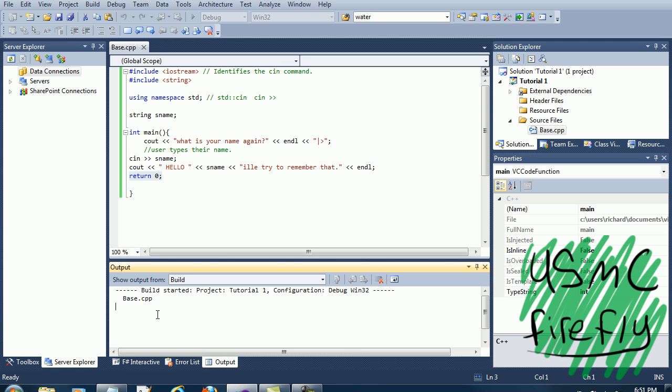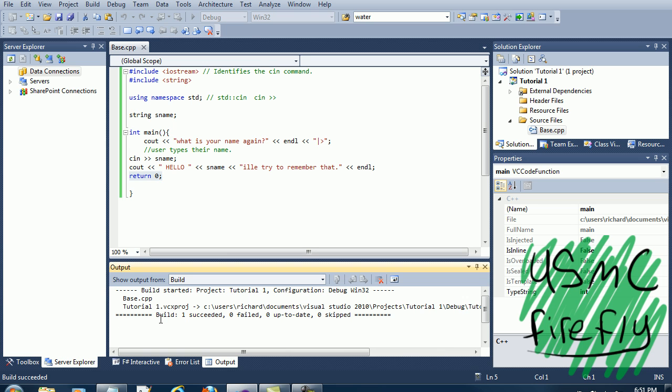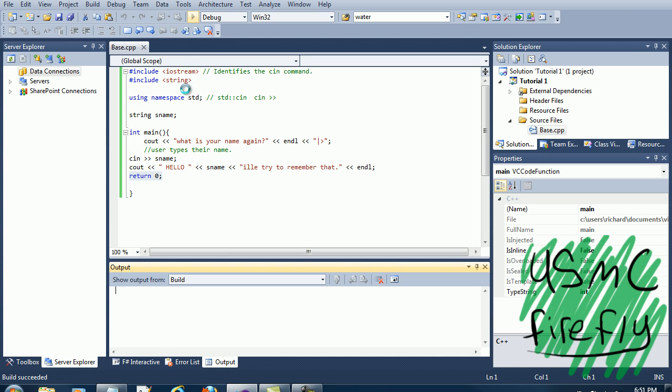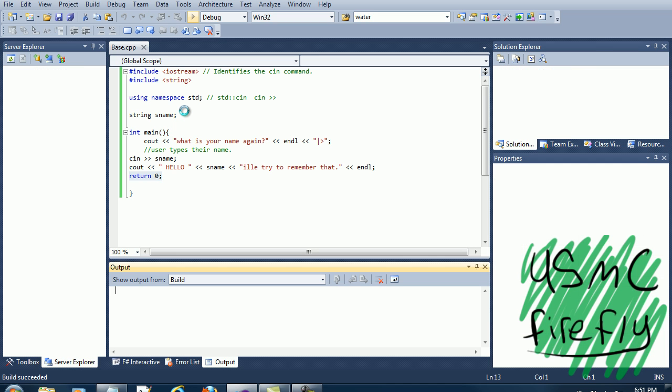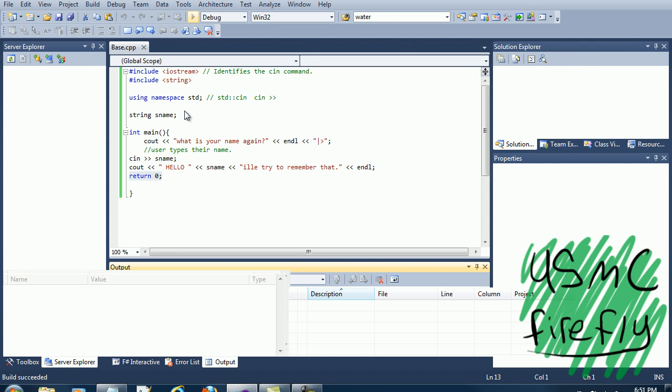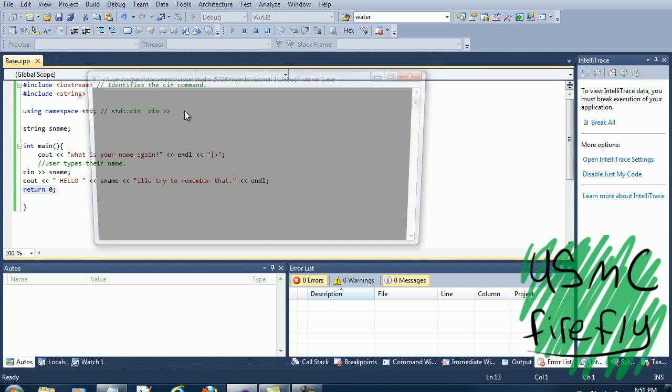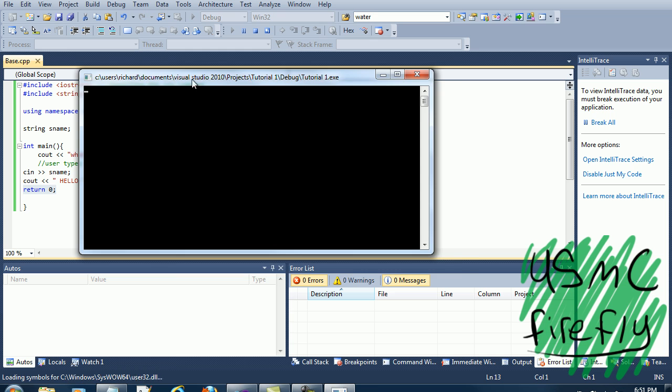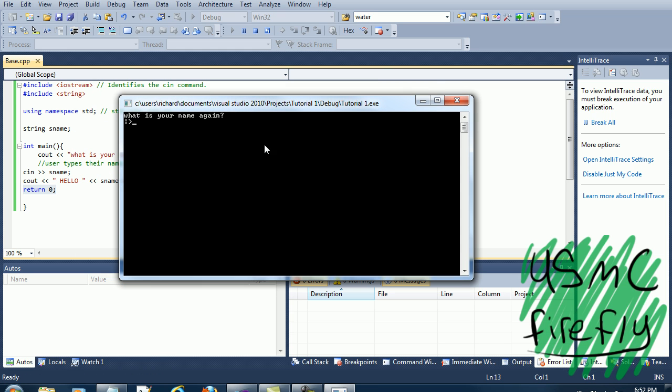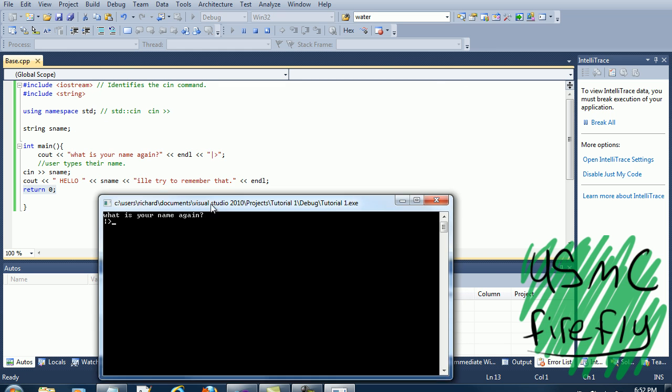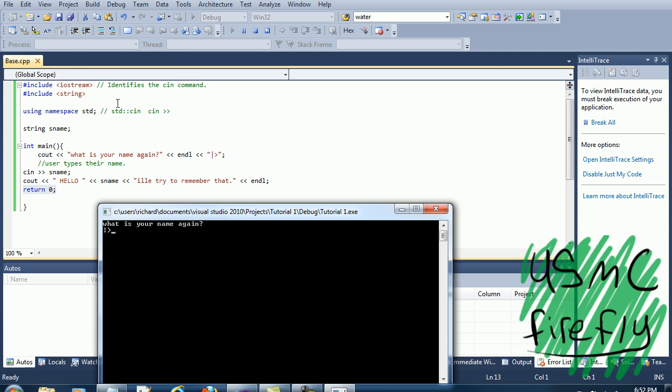Still loading. Alright, now we're gonna start debug. Alright, and this is our project. What is your name again? What it did is it went over here.